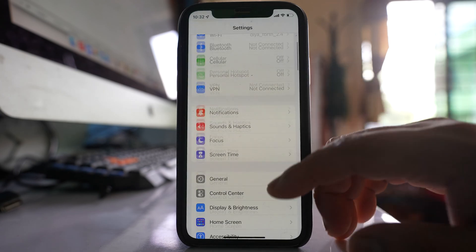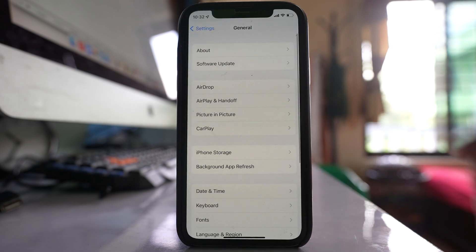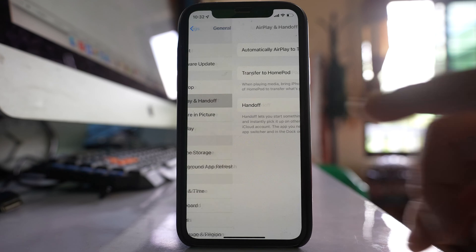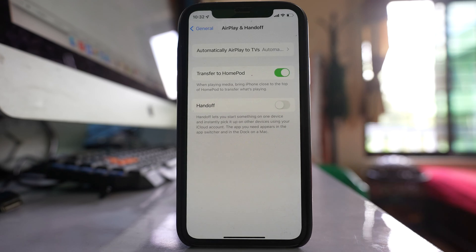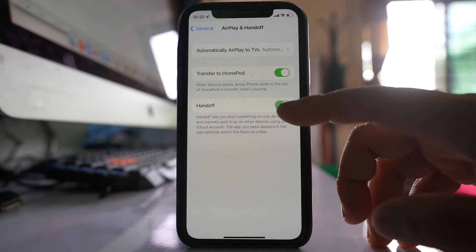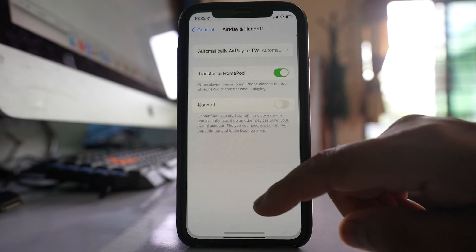Go to General. Go to this option Airplay and Handoff and make sure that this option Handoff is disabled.